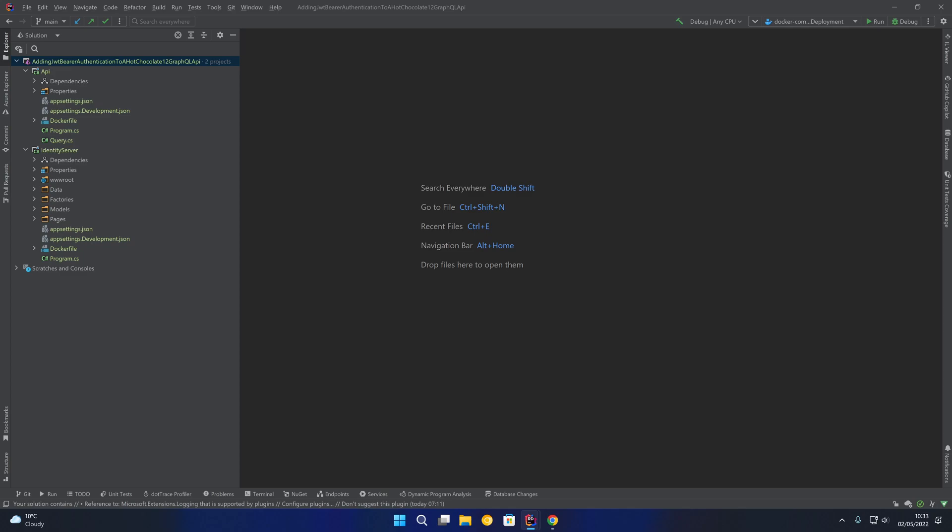Hello and welcome back. In this video we're going to take a look at adding JWT Bearer authentication to a Hot Chocolate GraphQL API.